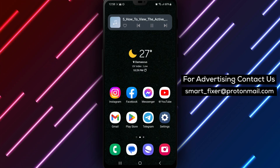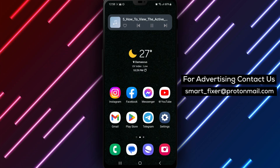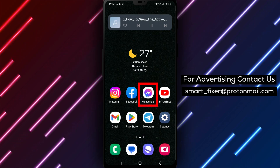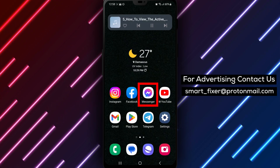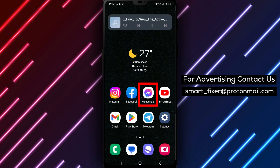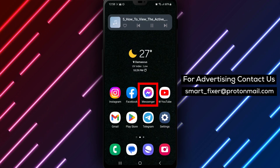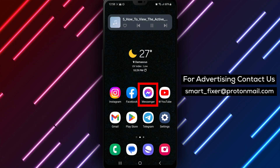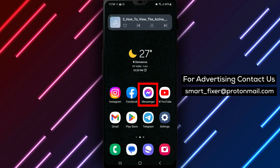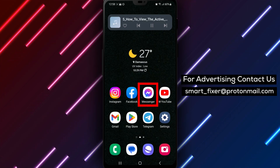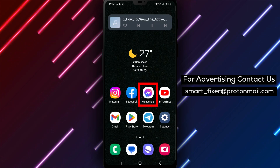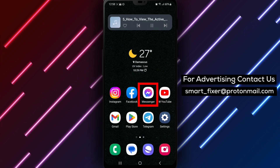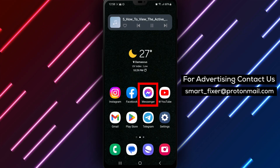If you haven't downloaded the Messenger app yet, don't worry — we'll walk you through the process. Head over to the Play Store and in the search bar, type Facebook Messenger. Look for the app with a chat bubble icon featuring a sideways lightning bolt. It has a beautiful gradient between purple and blue. Once you find it, simply tap on it and then hit the Install button.